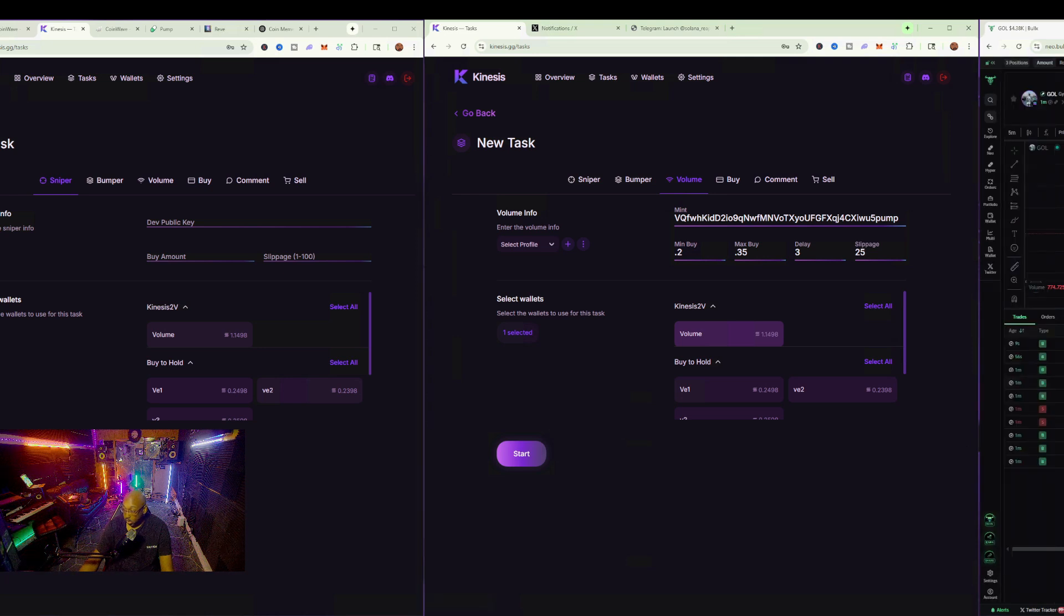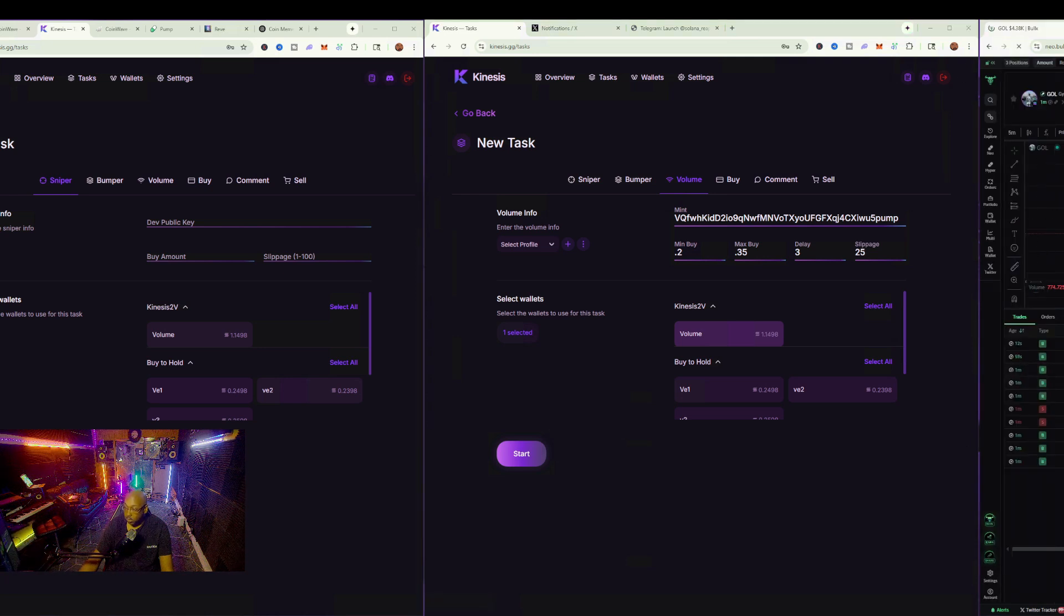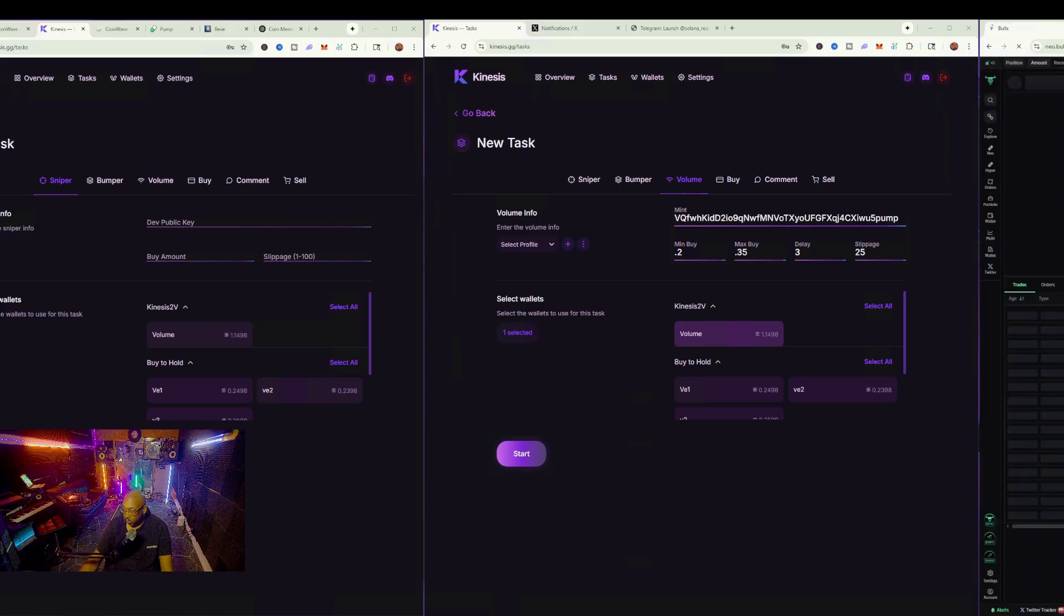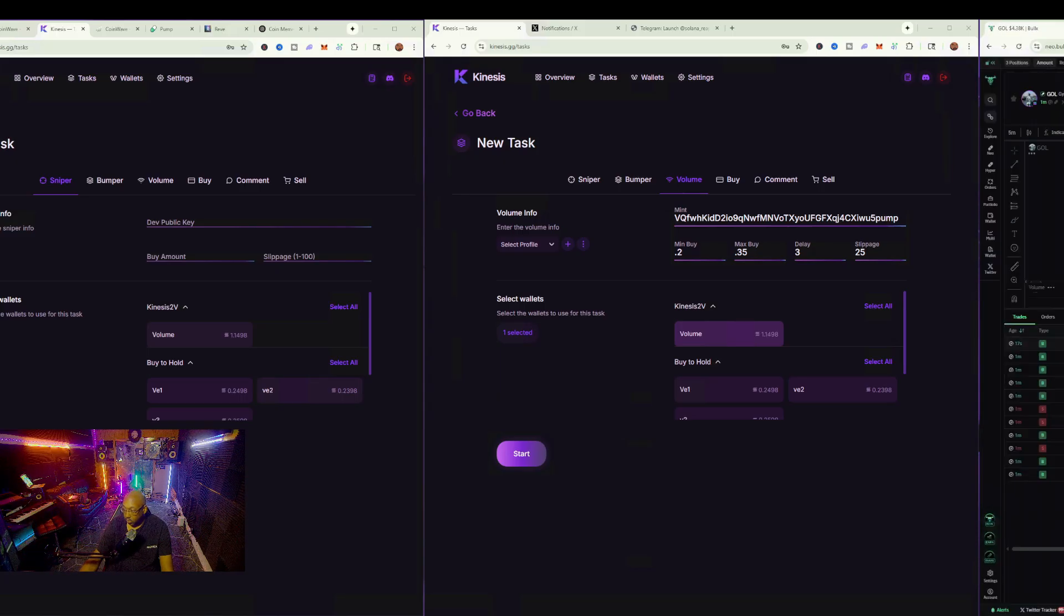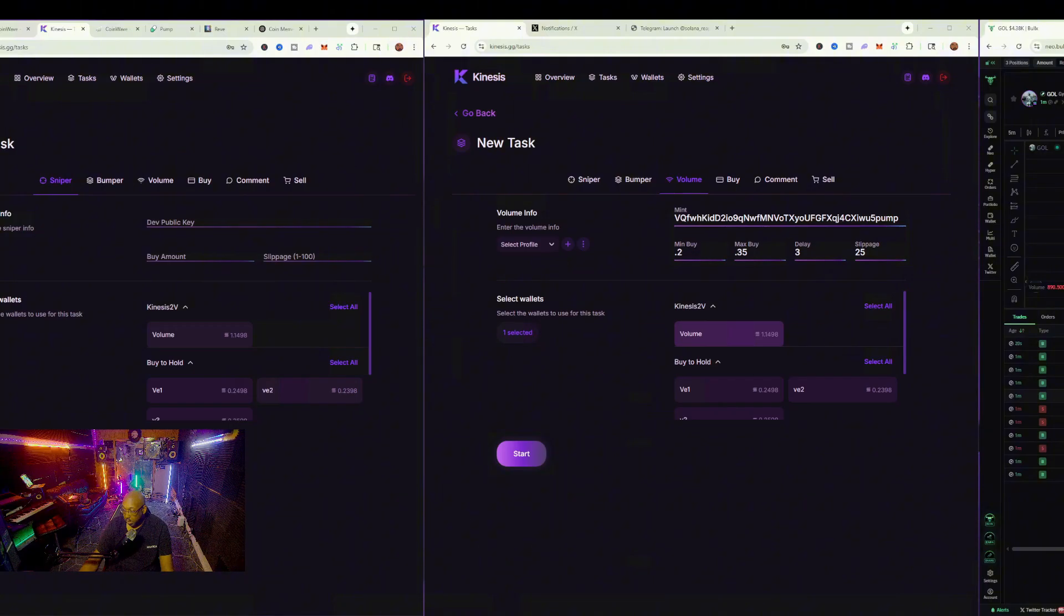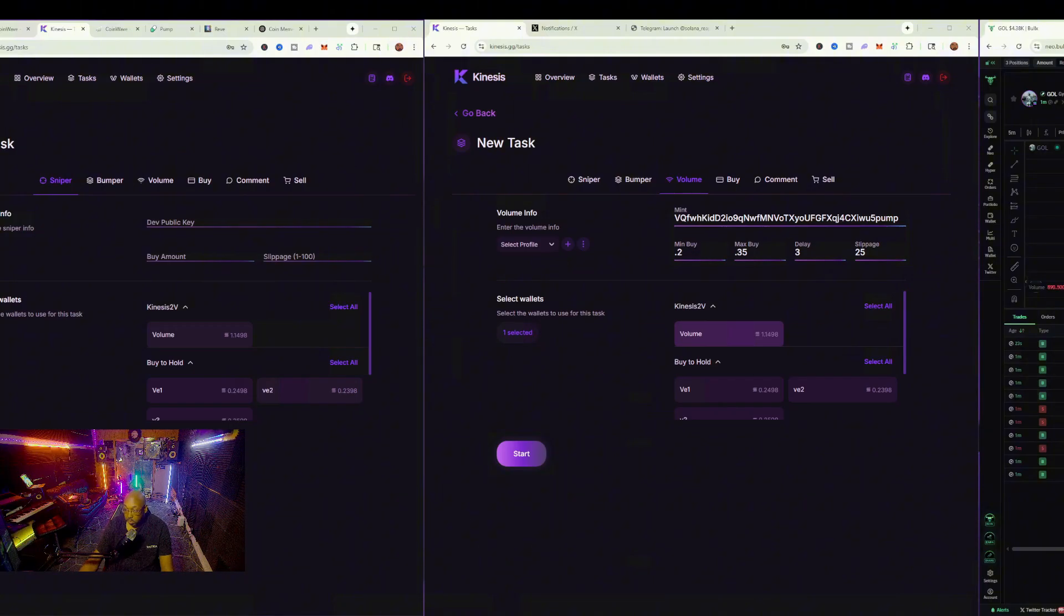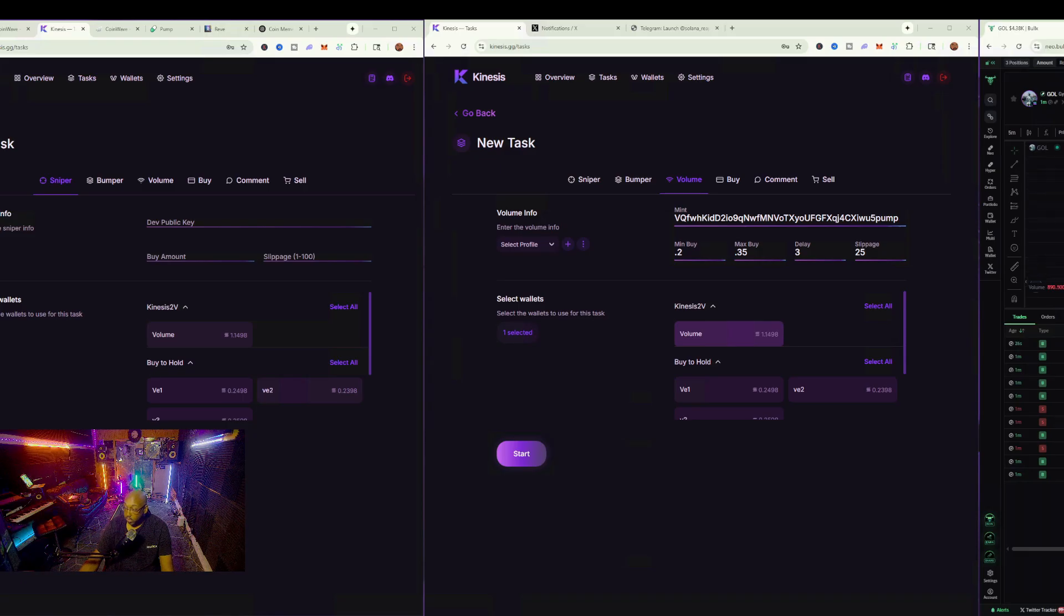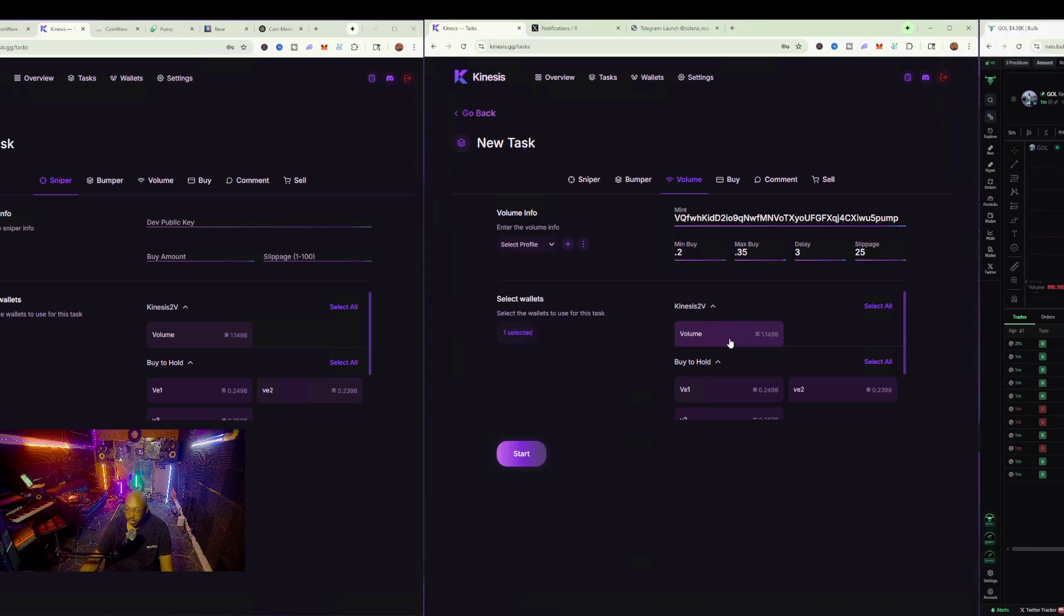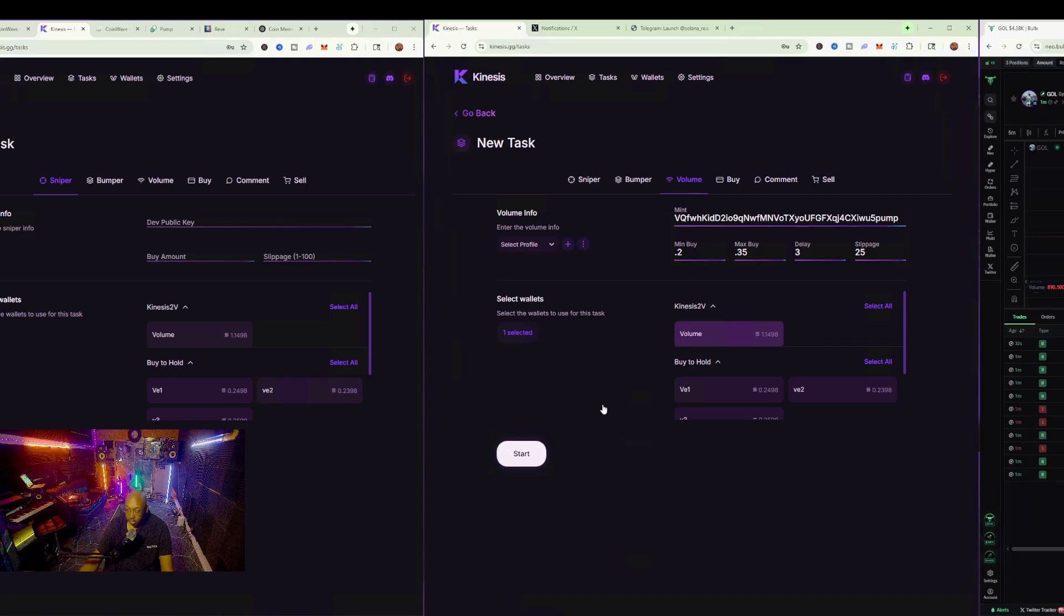So as that's happened, by the way, if we look over here, a couple buys came in. I'm going to refresh the page here. So a couple buys, nothing too crazy. But anyways, let's go ahead and run this volume, so that way we can see this running in action.